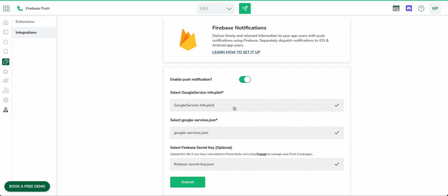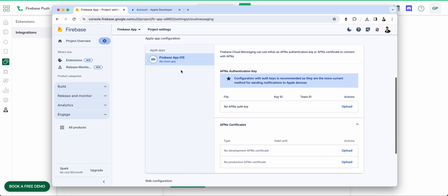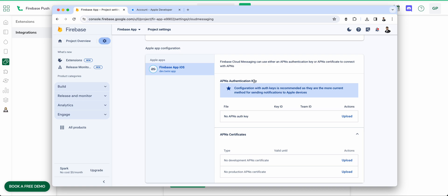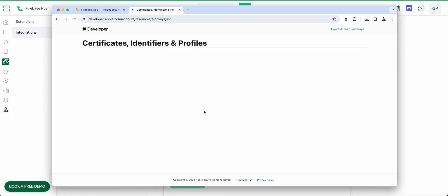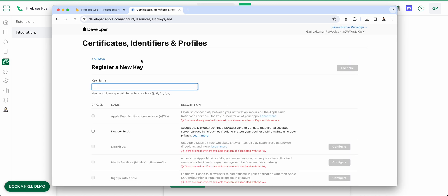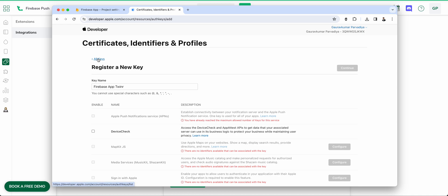There is one minor step remaining. We generated the .plist file for iOS, but to fully enable push notifications for iOS we need to go to Cloud Messaging in Firebase. You'll see your iOS app listed there, and it requires an APNs authentication key. To generate this, go to developer.apple.com/account and click on Keys. Click the plus button, provide a key name such as 'Firebase App Twinner', and enable the Apple Push Notifications Service (APNs) option. Then click Continue.